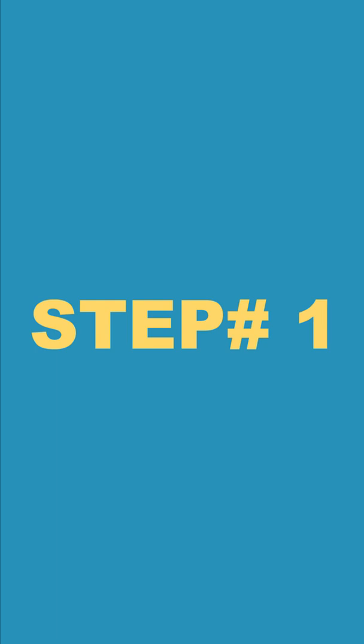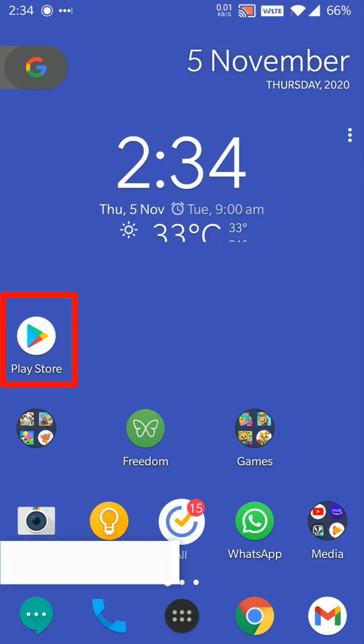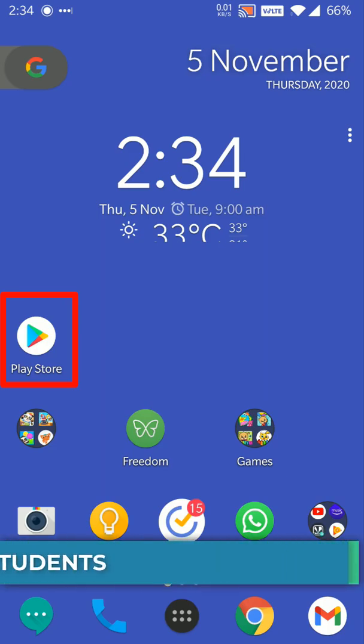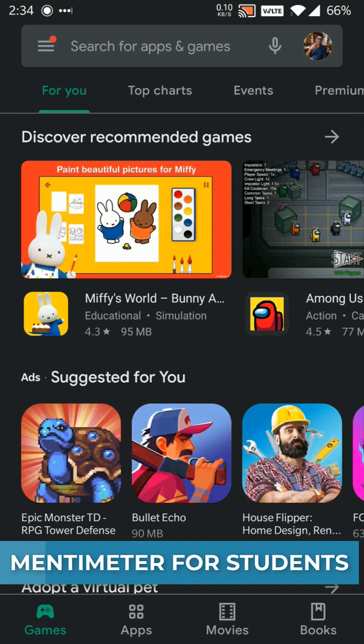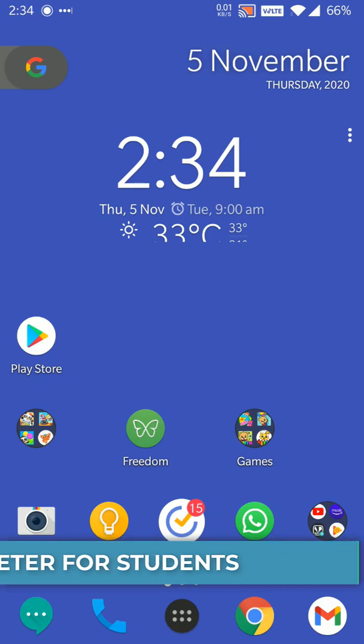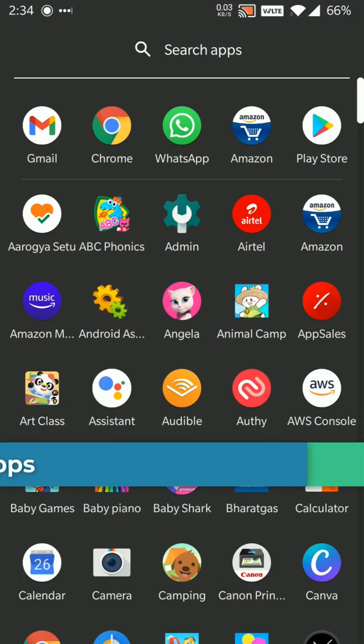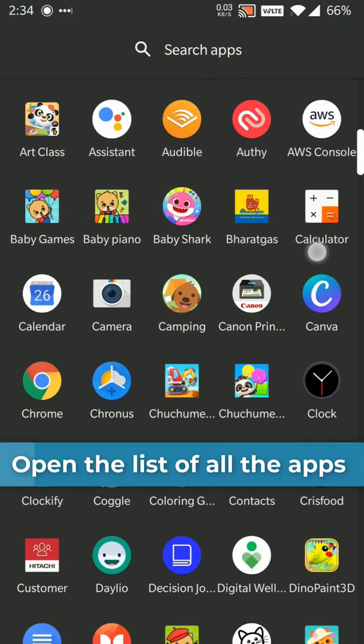Step one is to look for the Google Play icon on your phone. Normally you might find this on your home screen like in this case over here. I can simply click on it to open Play Store directly or if it's not on your home screen you need to click on this app drawer icon.